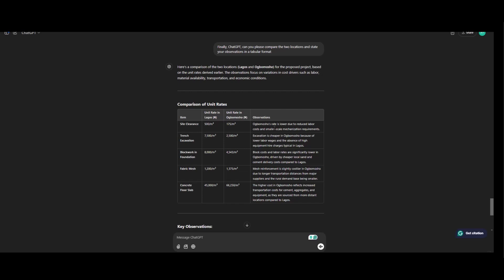So these are the observations. Ubumosho rate is lower due to reduced labor cost and smaller scale mechanization requirements and the absence of higher equipment hire charges typical in Lagos. Block work costs and labor are significantly lower in Ubumosho, driven by cheaper local sand and cement delivery costs compared to Lagos.